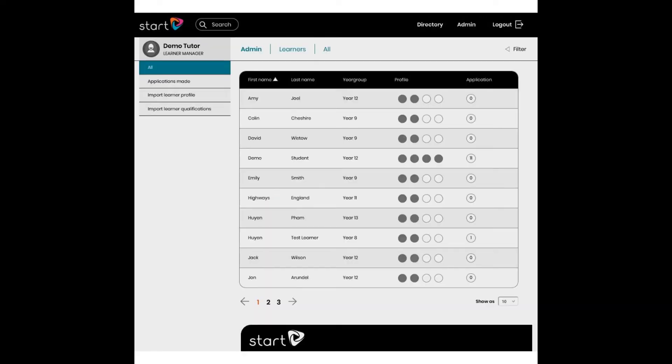There are four options in the left-hand menu. On this screen, we're seeing the Applications Made. Clicking Applications Made will show the same details.